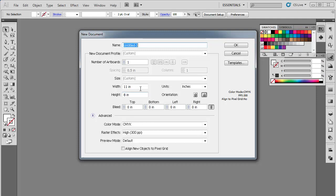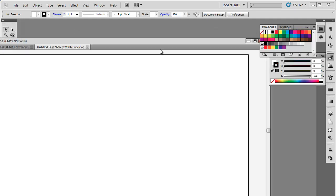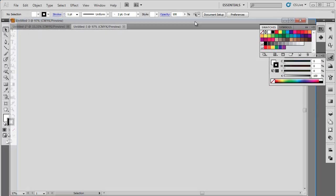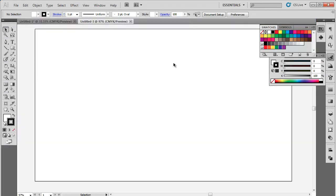In this tutorial, we will teach you how to create a CD design for a music album using Adobe Illustrator. Open a new document in Adobe Illustrator.